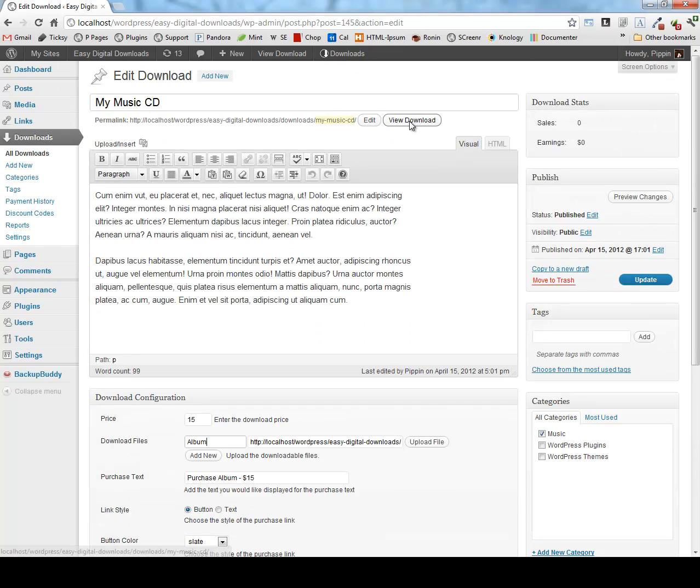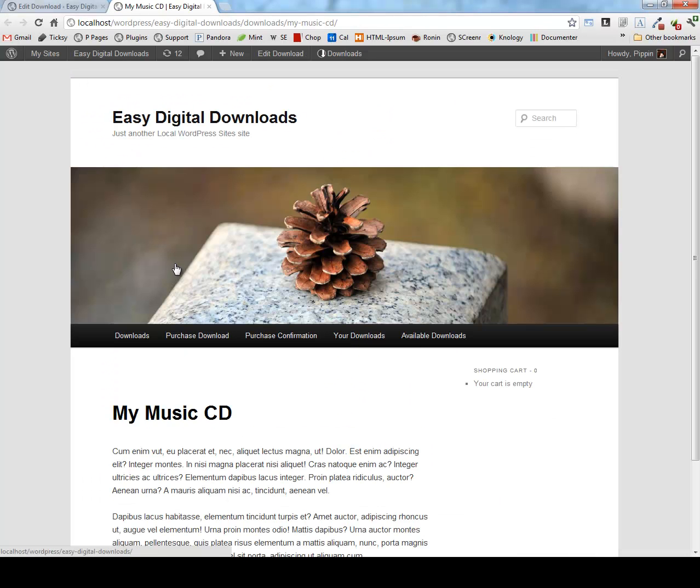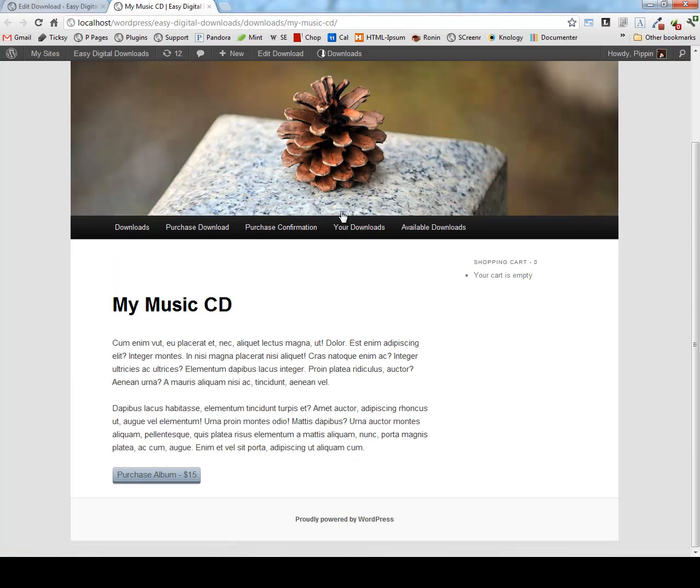When we view this download on the front end of the website, it looks very simple. It's designed to fit within your WordPress theme and to match the styles of that theme. So it doesn't try and take over any of the styles of your already existing WordPress website.